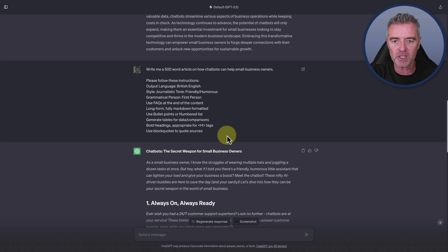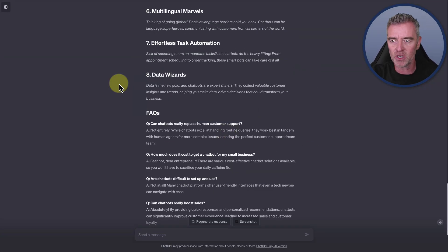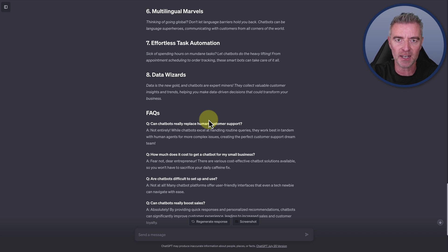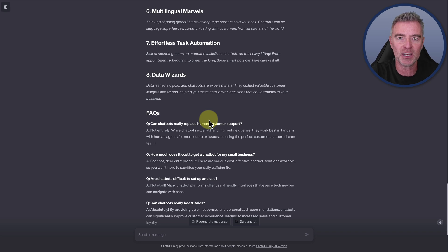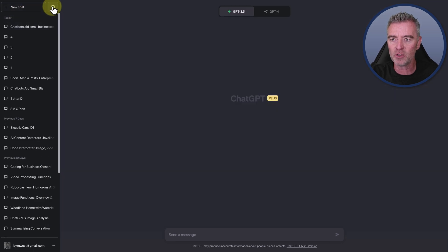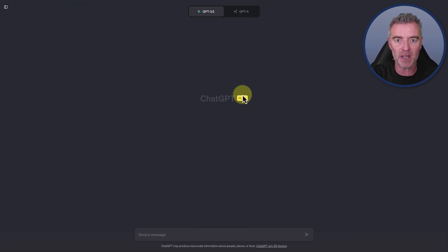Getting back to what else we can do with ChatGPT — here's another thing. We all have to create social media content to grow our business, attract new customers, and engage with potential customers. I want to show you a way that you can do a whole month's worth of content in just a few minutes.